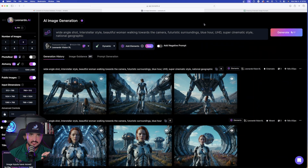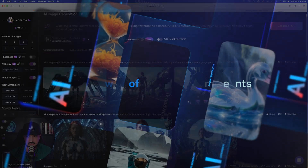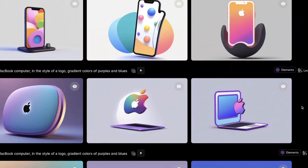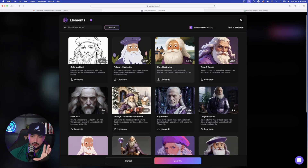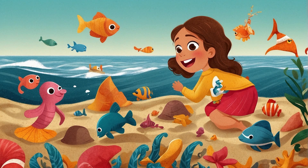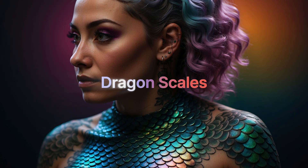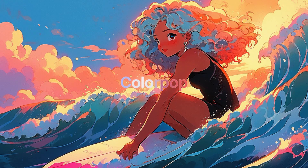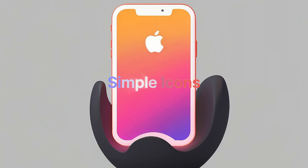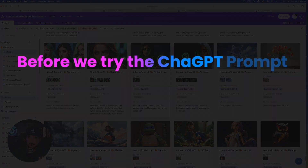Before we dive into the prompt generator and use ChatGPT, let's first head over to Leonardo AI to look at all these new amazing elements. Scrolling down through my personal feed, you can see some of the most recent ones I made. The new elements include: Kids Illustration, Dark Arts, Cybertech, Dragon Scales, Simple Flat Illustration, Fantasy Icons, Color Pop, 3D Sculpt, Glass Core, Simple Icons, Vintage Photography, and Cute Emotes.